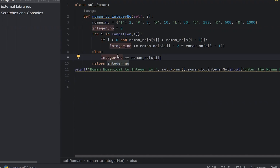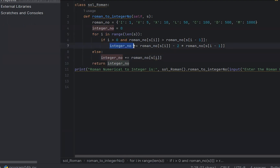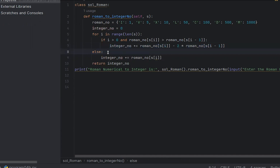Roman values greater than s[i-1] — for example, if I enter 1000, that is minus 1. If the Roman number condition is true, the Roman number will auto-increment the integer value. If in case it is not, the else part applies and integer number gets the Roman number value.